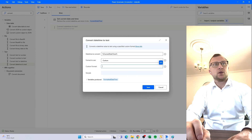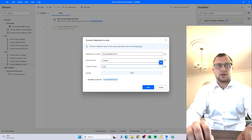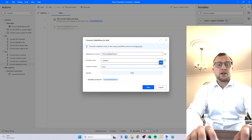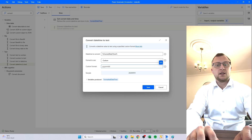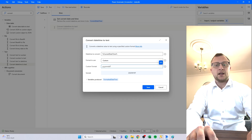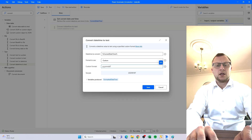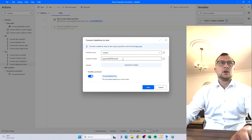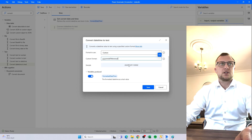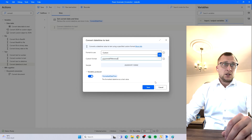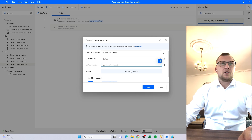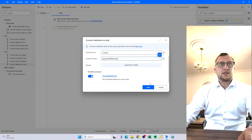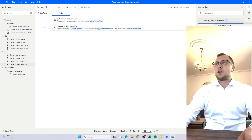The custom format goes like this — it'll give you a sample down here so we can see we're doing it right. So: year year year year, month month, date date, then a 'T' for time, then hour hour, minute minute, second second. This will give us the formatted date-time in the format we want. You can obviously add whatever you want here, but this is normally what I use at work. We'll save that in a variable called FormattedDateTime.